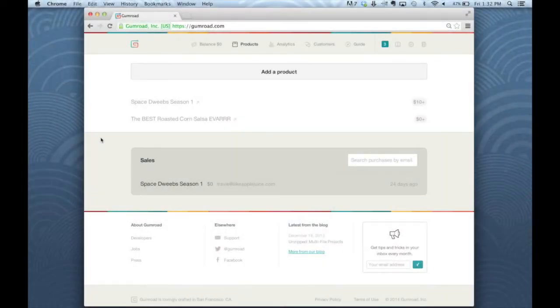Hi there, this is Travis and I'm here to show you all of the new features on your product pages. These changes are live and can be used on both new and existing products.